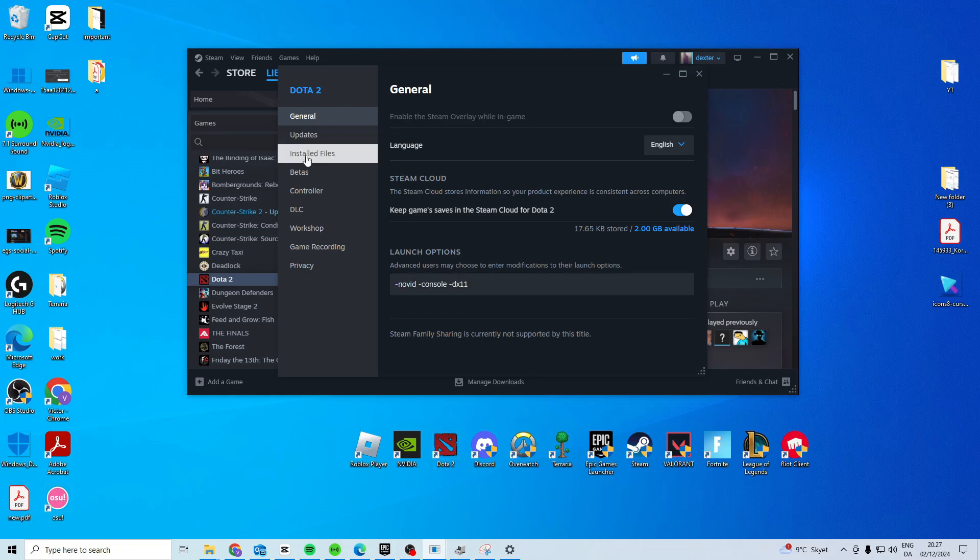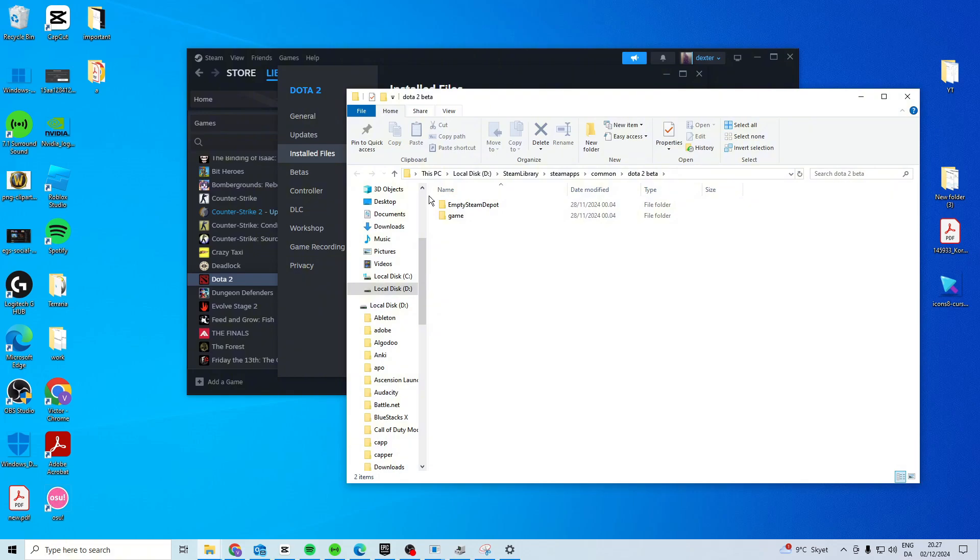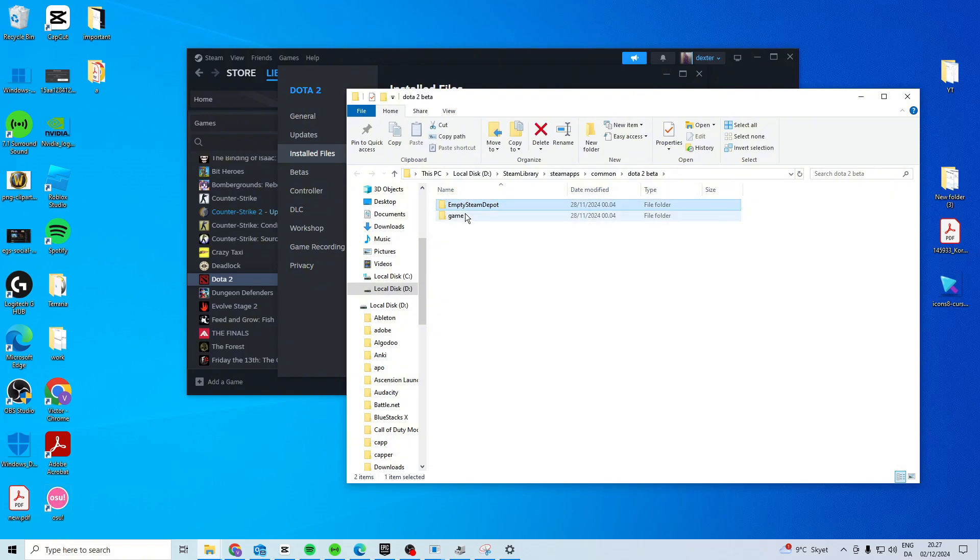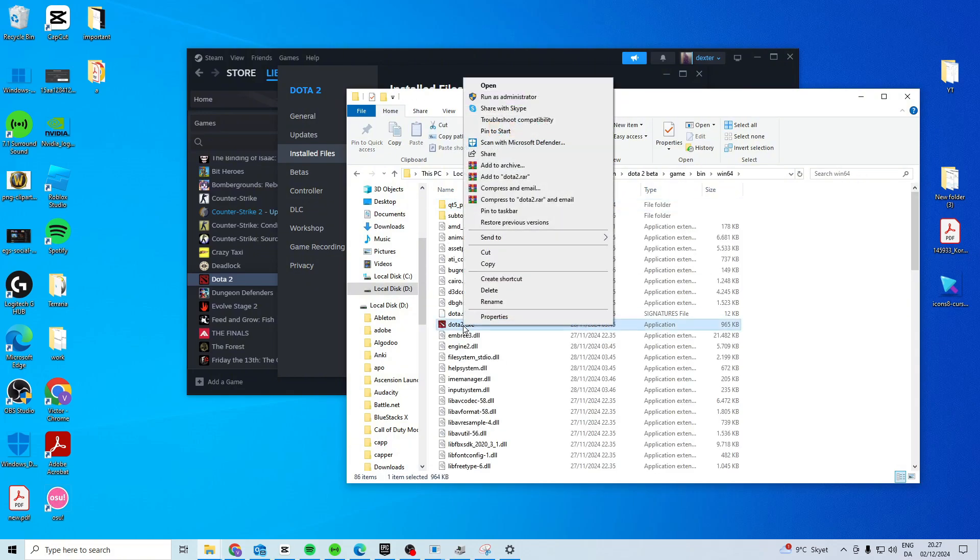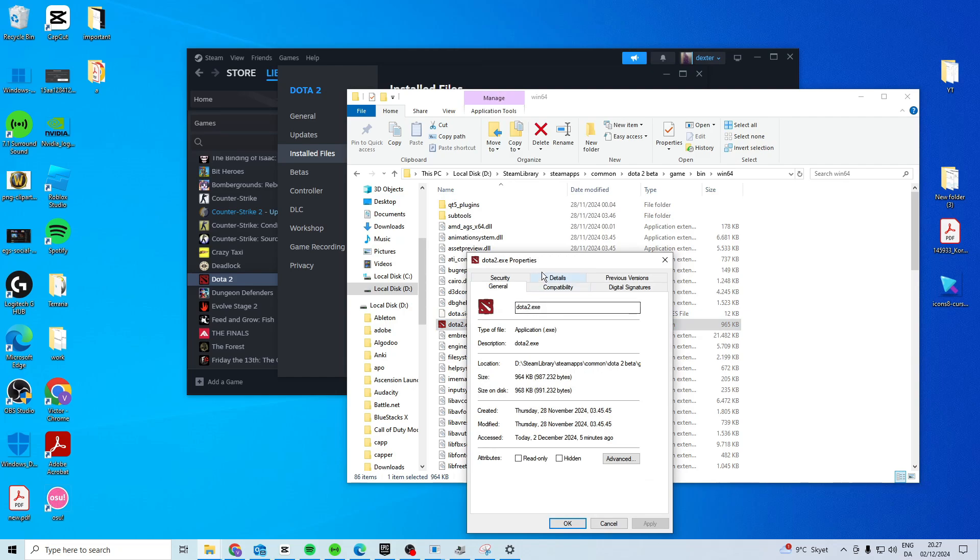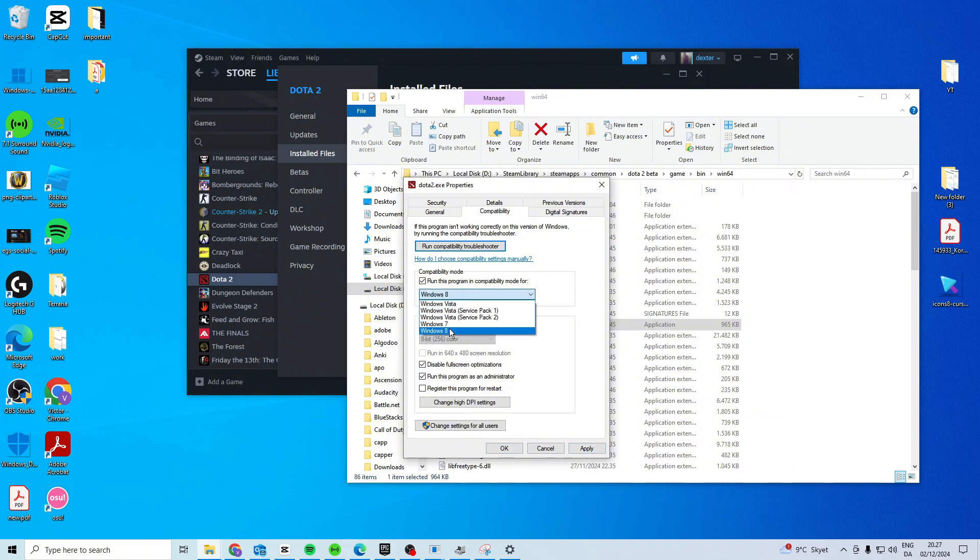If it's still not working, go to install files and go to browse, game, bin, windows, Dota 2, properties, compatibility. Try and activate all three of these. Press apply and okay. If Windows 8 doesn't work, try Windows 7.